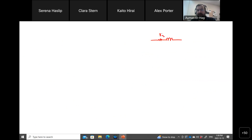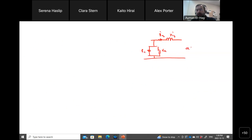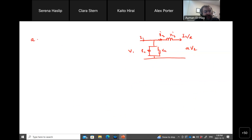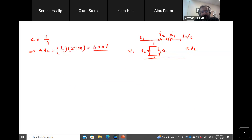Let me draw the model. We have R_eq', X_eq', and the shunt branch with Rc and Xm. This is referred to the primary, so the secondary voltage becomes A·V2 and the secondary current becomes I2/A. Here is V1 as input. The turns ratio a equals 1/4, so A·V2 equals (1/4) times 2400, which gives 600 volts. So the voltage at the output referred to primary is 600 volts at angle 0.